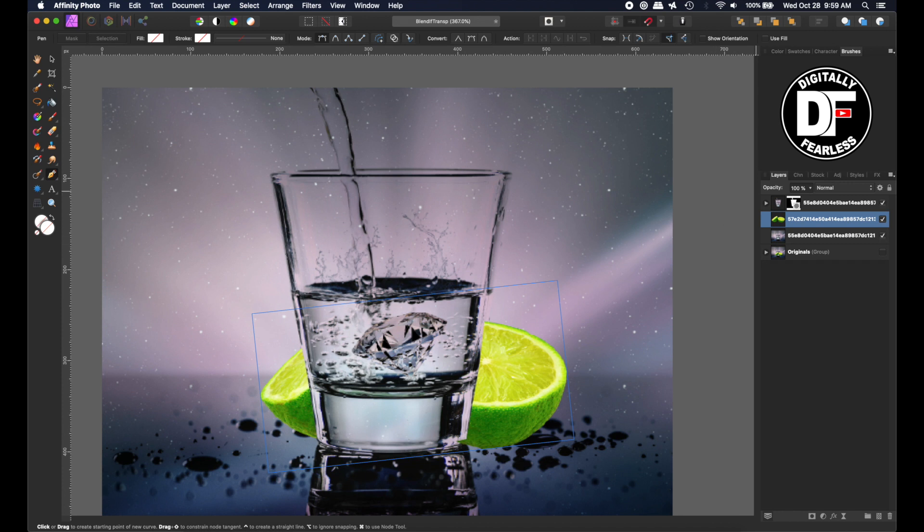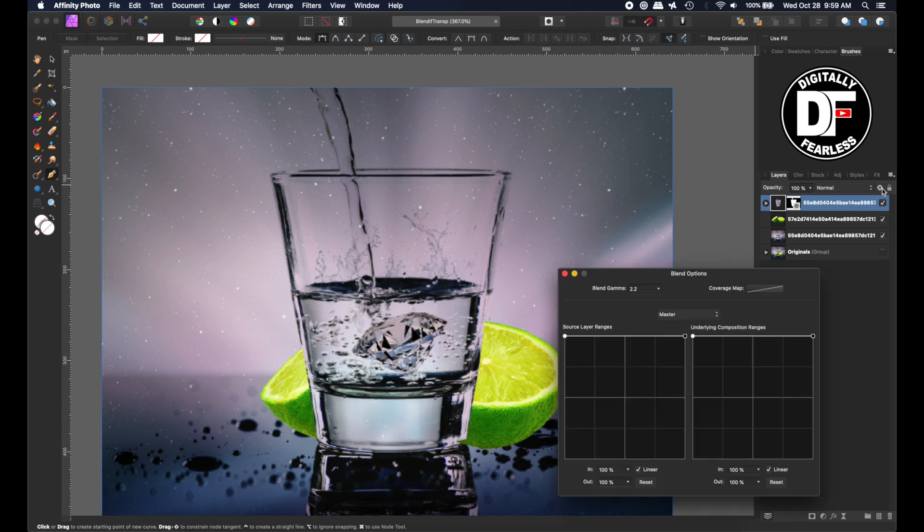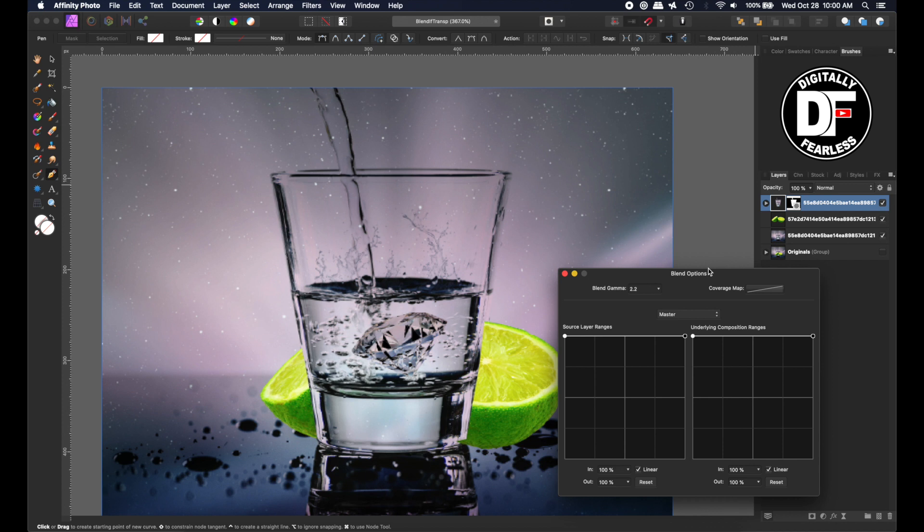It's not really very hard. All you do is go back to the top layer of the glass, go to this gear—that's what's called Blend Options. In Photoshop I'm so used to calling it Blend If, but I've been using Affinity for almost two years. In Photoshop it's Blend If and here it's called Blend Options.